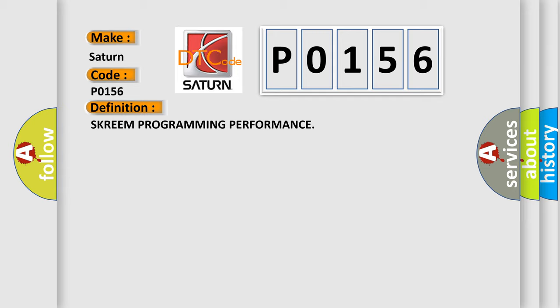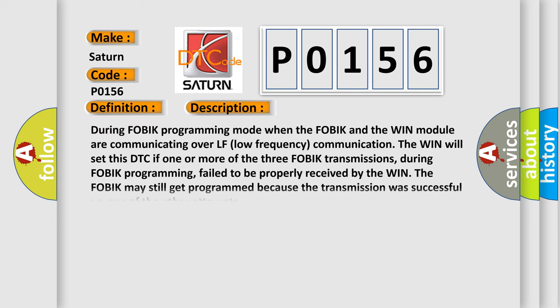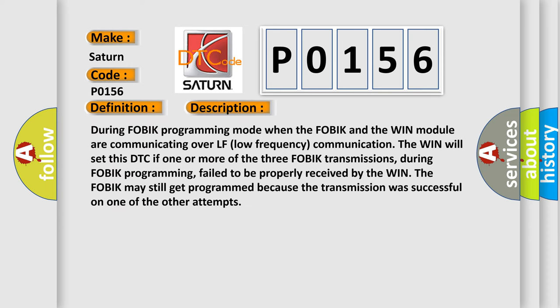And now this is a short description of this DTC code. During FOBIK programming mode when the FOBIK and the WIN module are communicating over LF low frequency communication, the WIN will set this DTC if one or more of the three FOBIK transmissions during FOBIK programming fail to be properly received by the WIN.